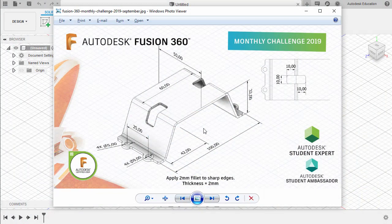Welcome to September Monthly Challenge. This month we will be tackling sheet metal. Let's inspect the challenge.